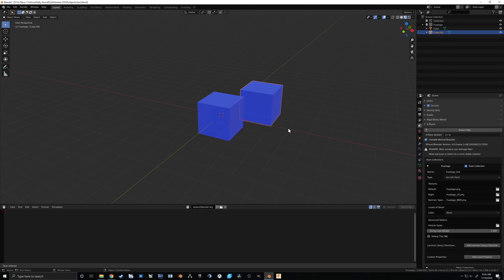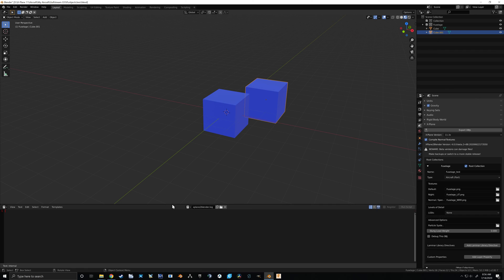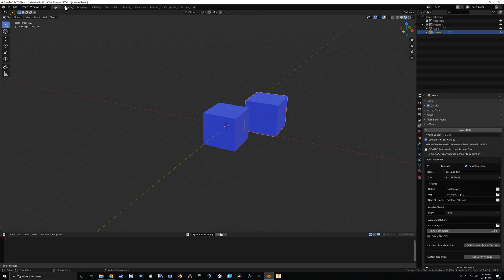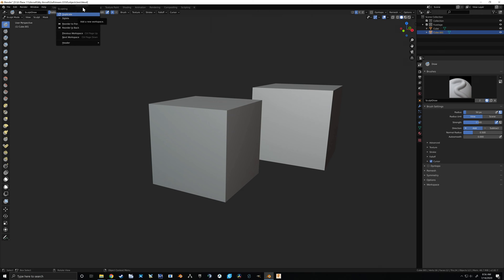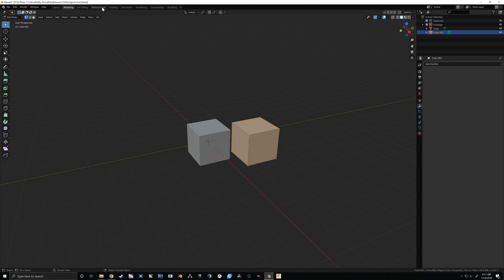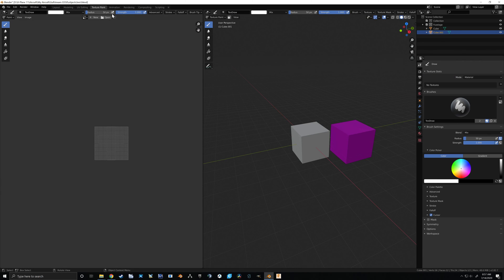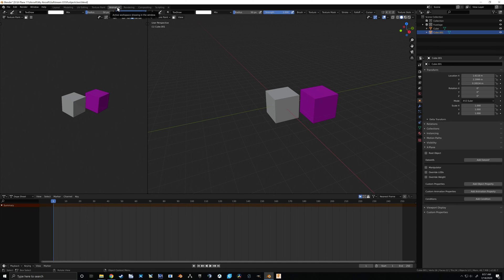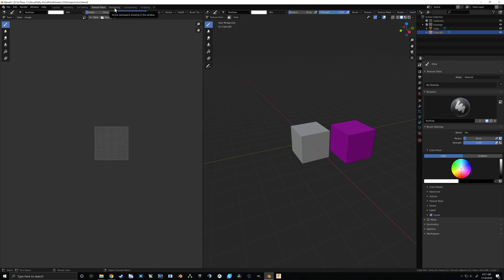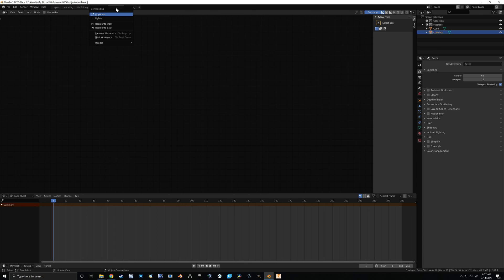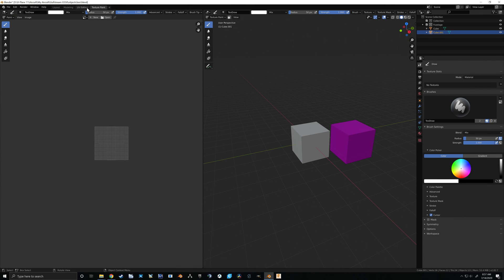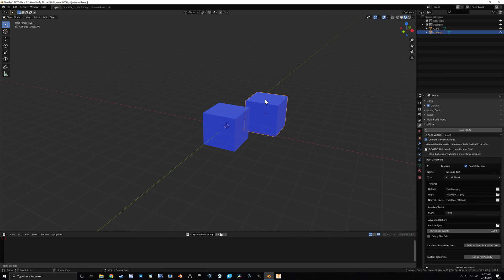That's basically all we're covering for now. I also like to clean up the workspace. Some tabs you'll never use: Sculpting wastes geometry, so delete that tab. Shading — delete that. Animation: I prefer using empties for animation so the animation tab isn't helpful. Rendering, Compositing, and Scripting can all go away, leaving just a few simple tabs that keep things much cleaner.